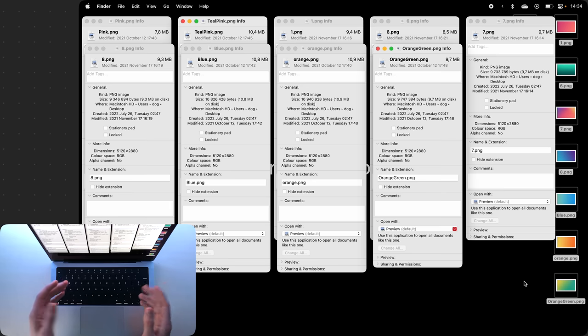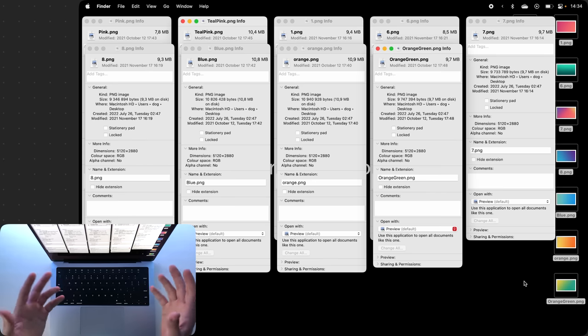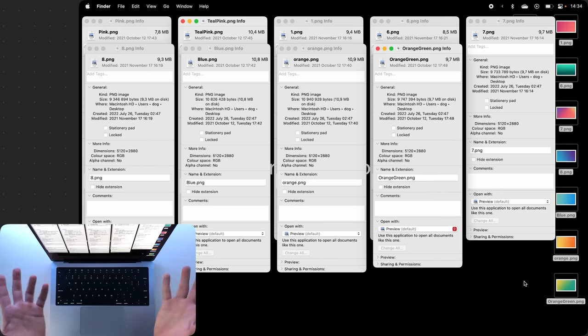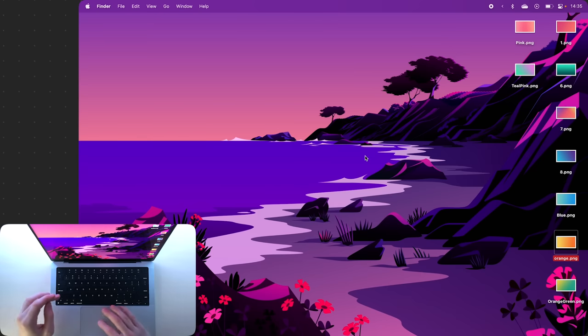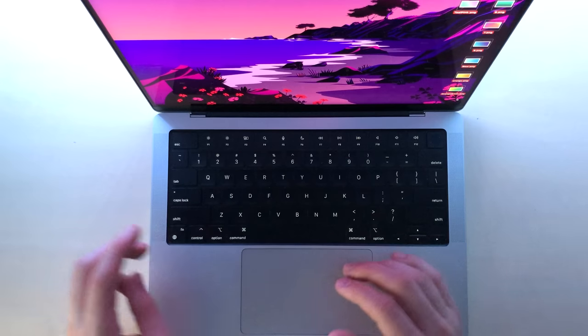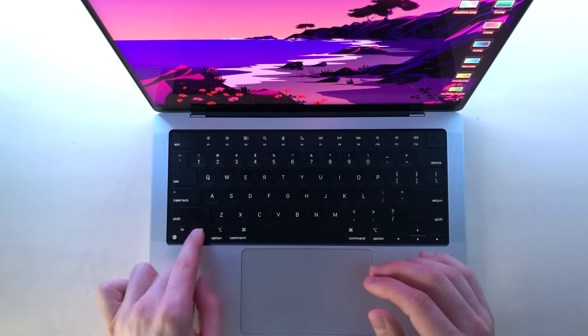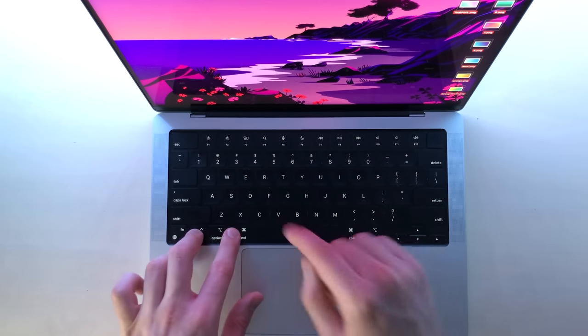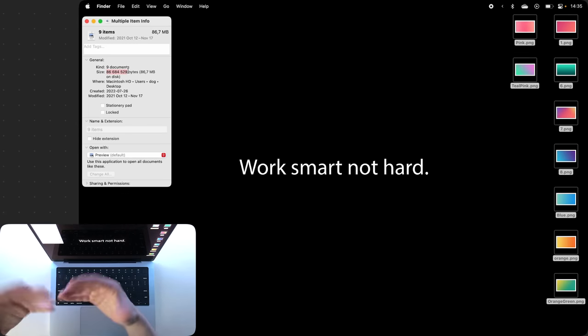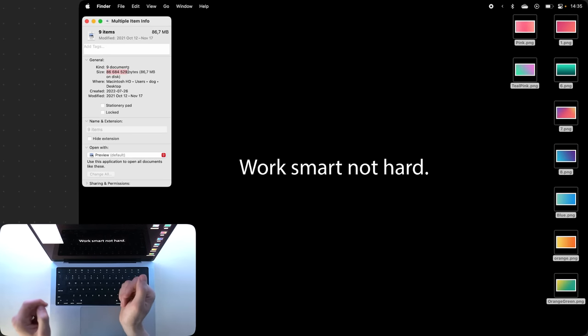But what if I want to check how much space all of them take up collectively? Well, I can highlight all of them and press Control Command I. It will bring up a single info menu which will display how much space all of them take up collectively. Beautiful.